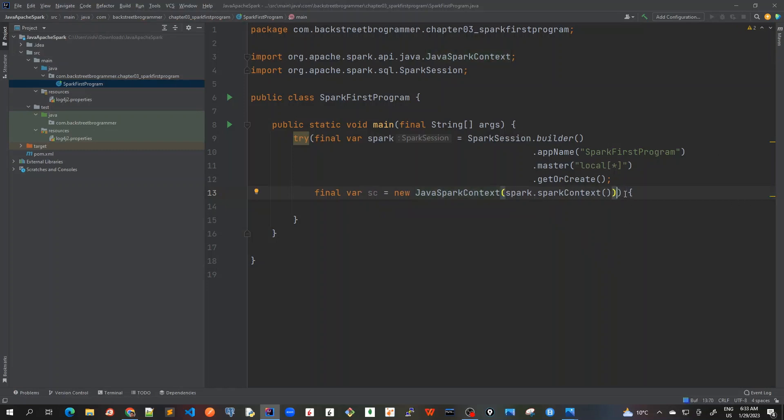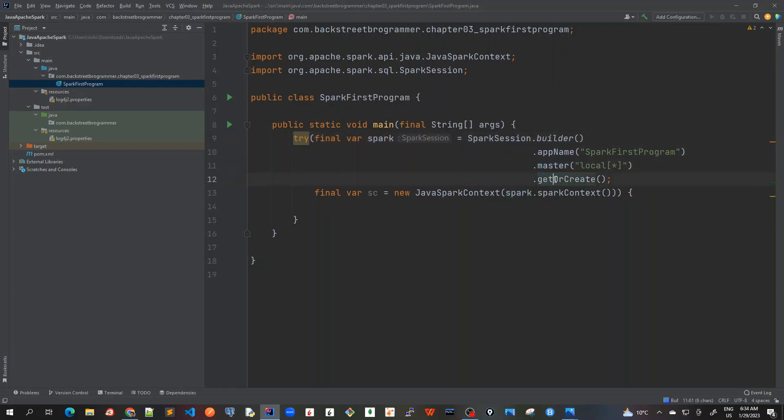For this we don't need to provide this parameter, so this is our try. So what we have done is we created a SparkSession using the builder pattern, we have provided the app name and master, and then we created this.